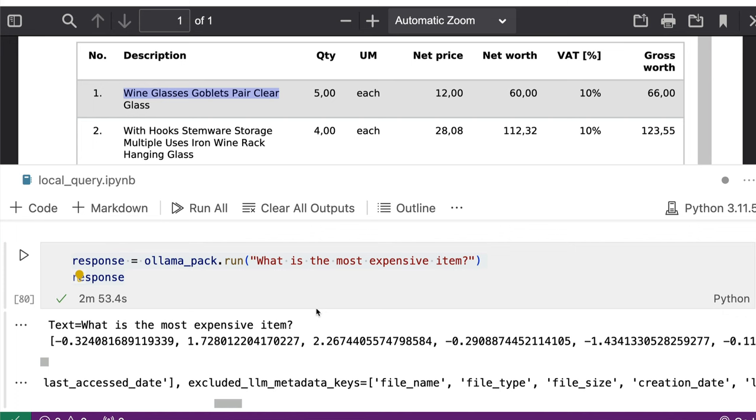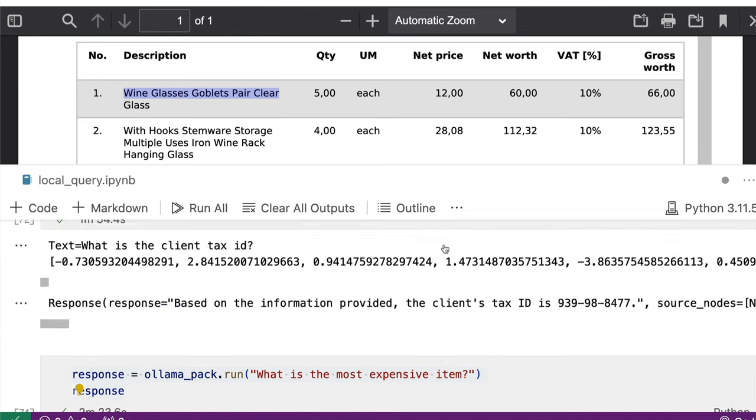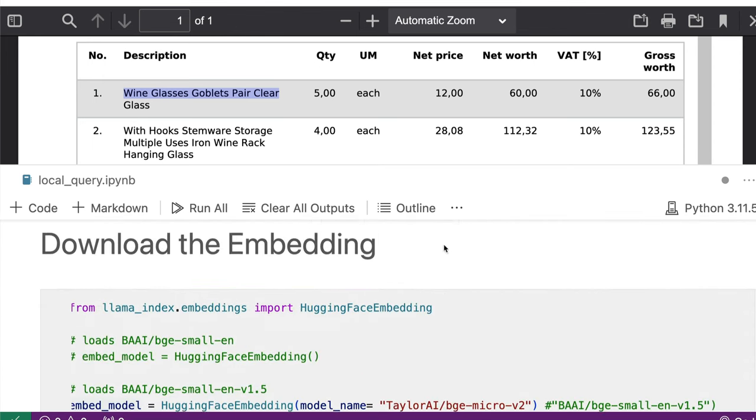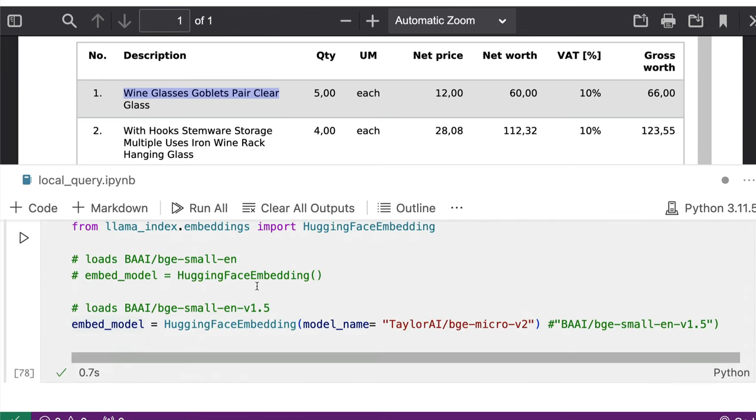The next one again, I'm asking what is the most expensive item with a different embedding model. So first one, I use this embedding bge-small-en-v1.5, which is one of the best open source embeddings. The next one is I'm using a smaller embedding to see if it actually makes any difference.